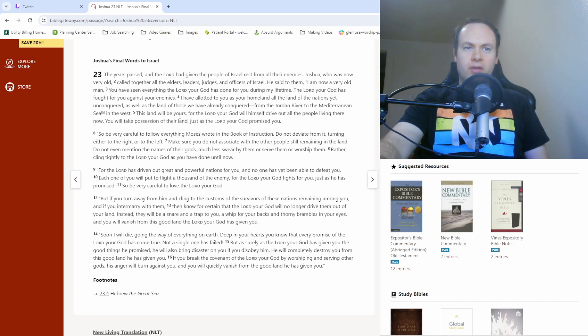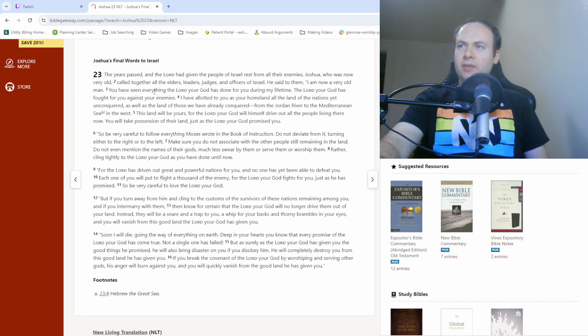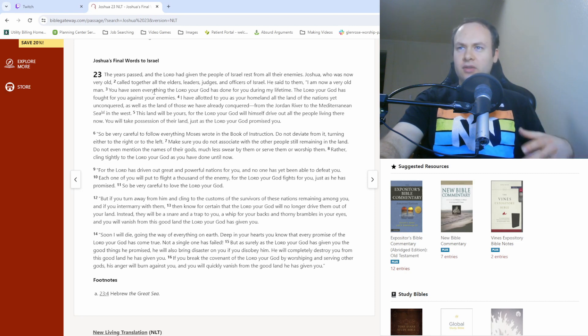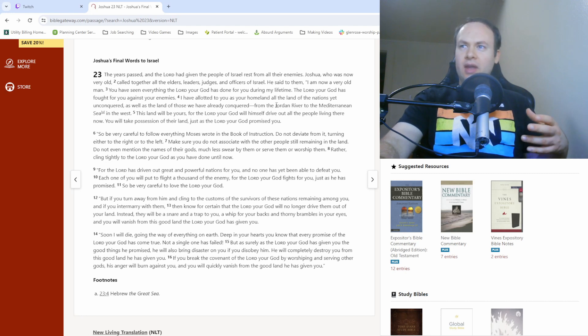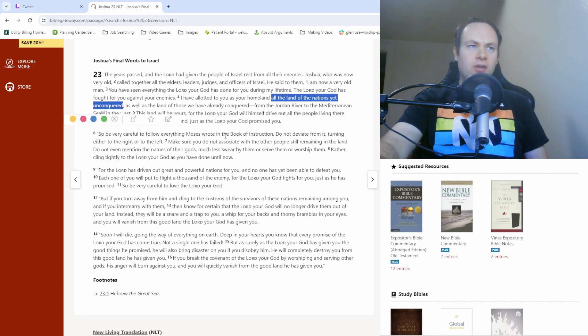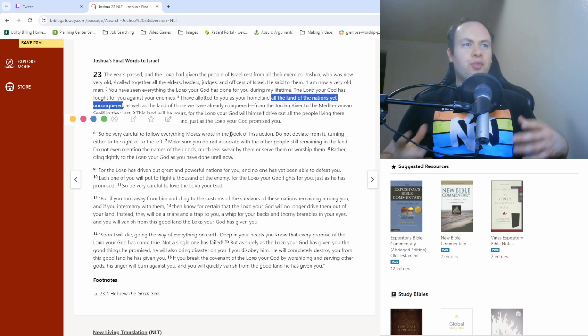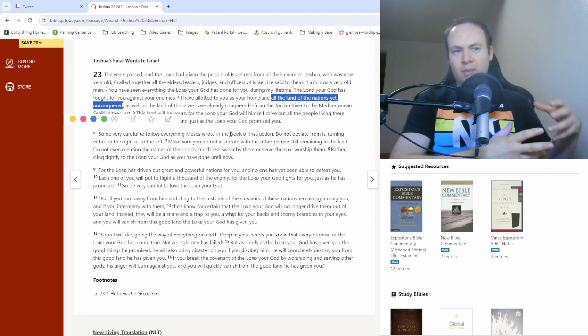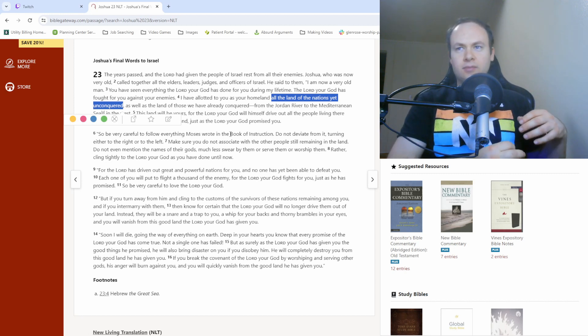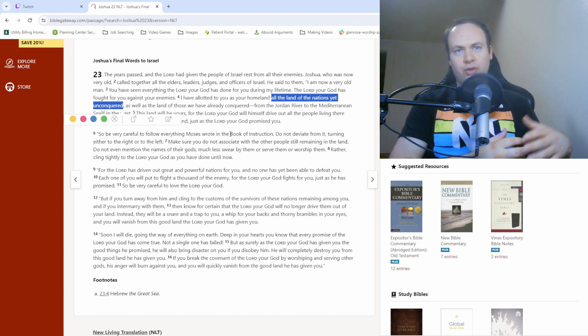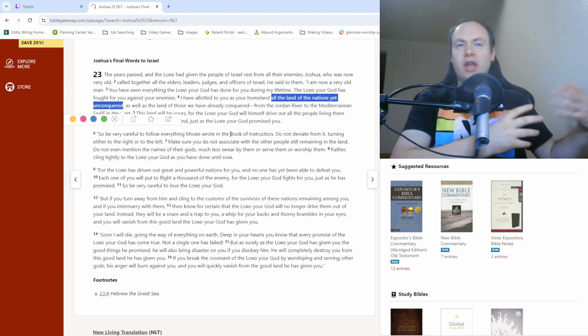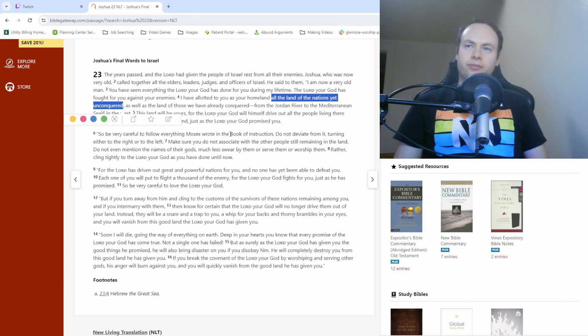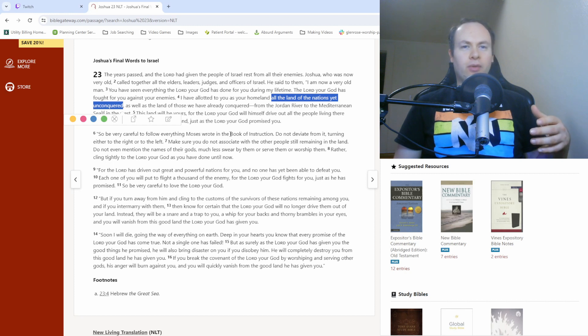Okay, pausing there real quick. So Joshua's old, not exactly surprising after all that's happened. And there is still, by his own admission, land that, all the land of the nations yet unconquered. So there were still some people living, some other people groups living within the promised land that the Israelites had yet to defeat or drive out or take over their land.